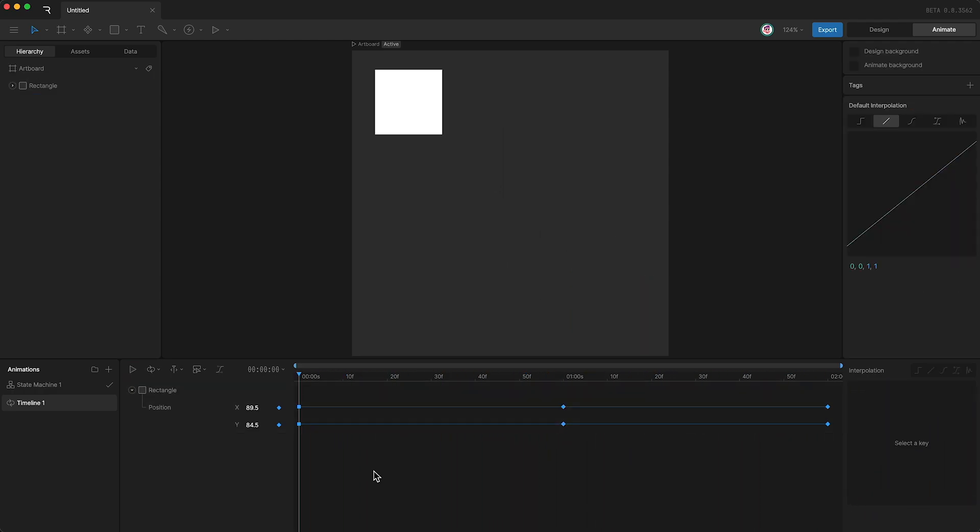Hold keyframes are especially useful for when you want to change the opacity of an object instantly, without seeing it fade in or out. Linear interpolation is useful for animating things that move with a constant speed.